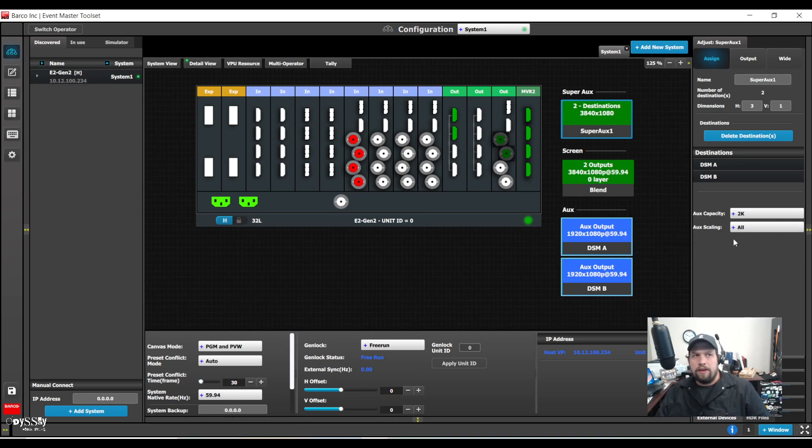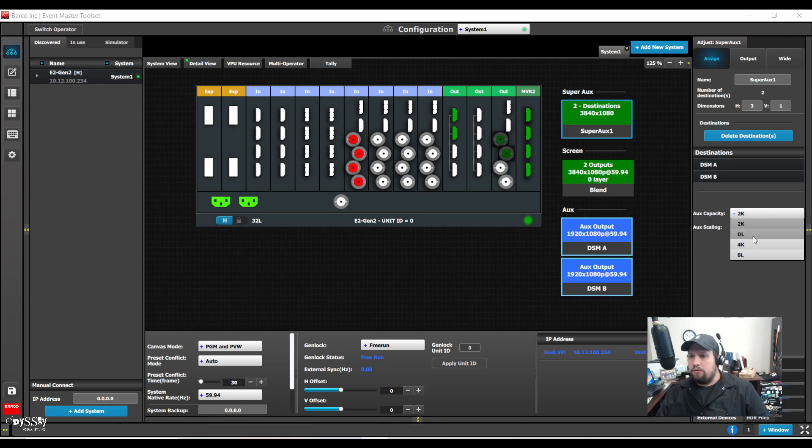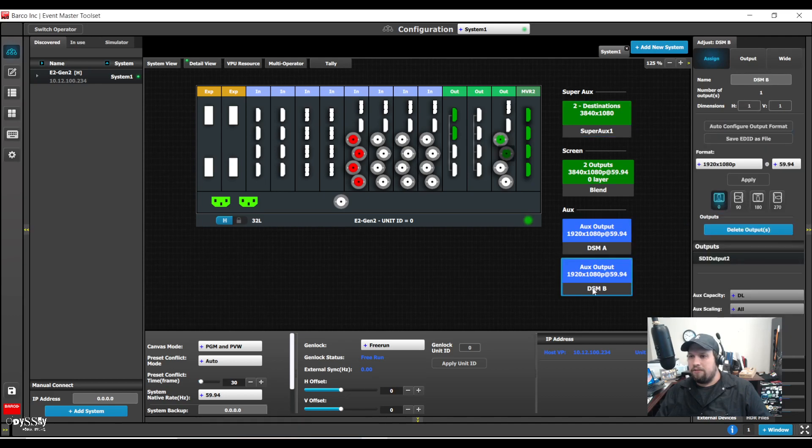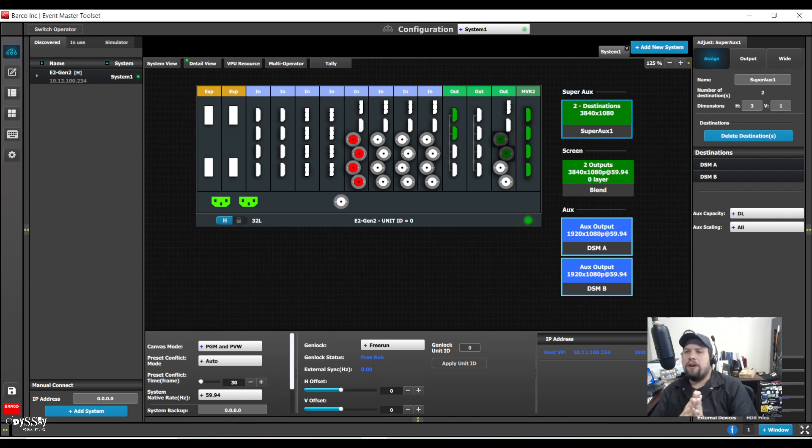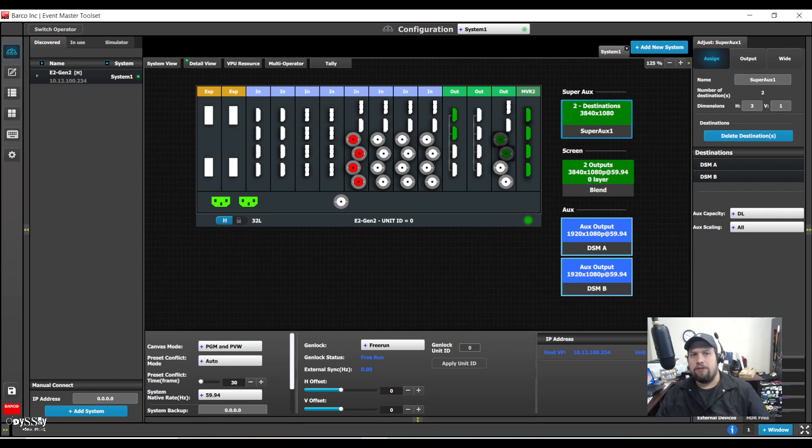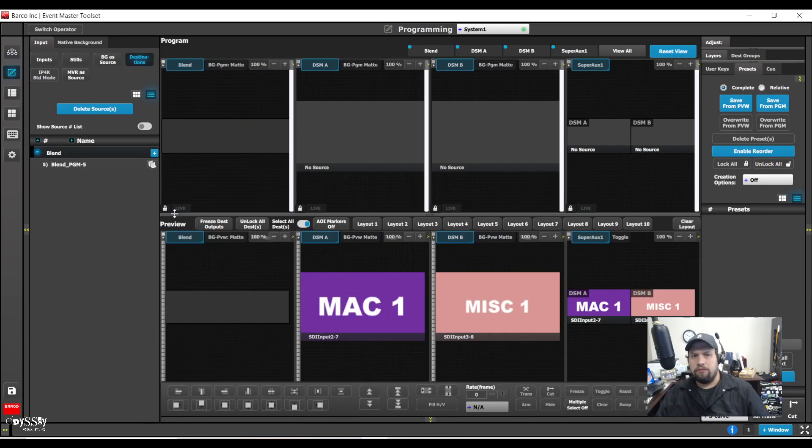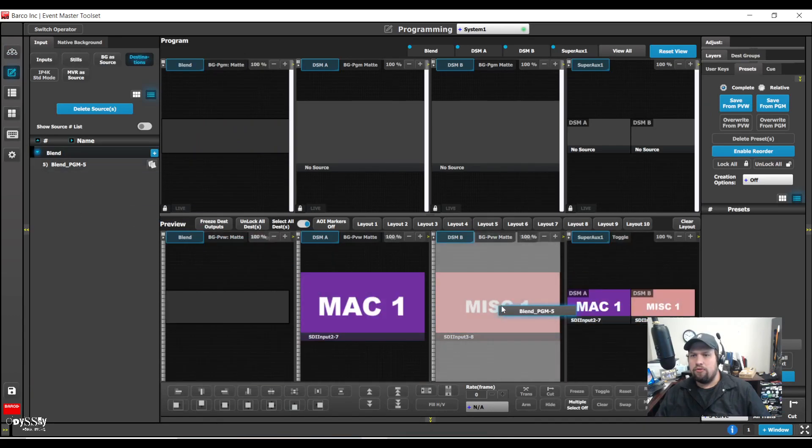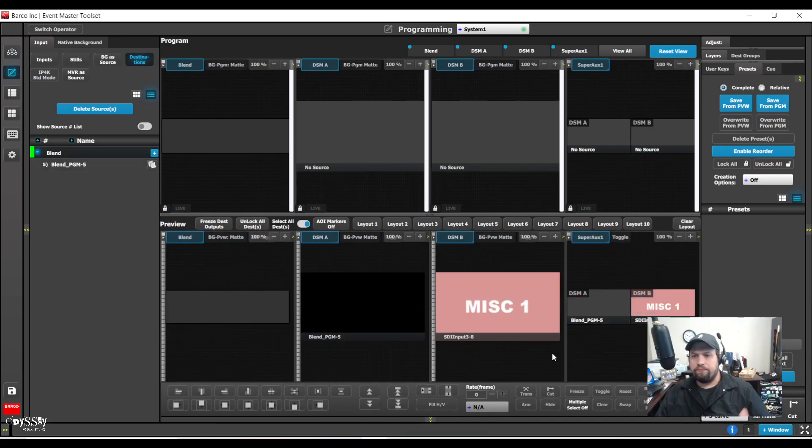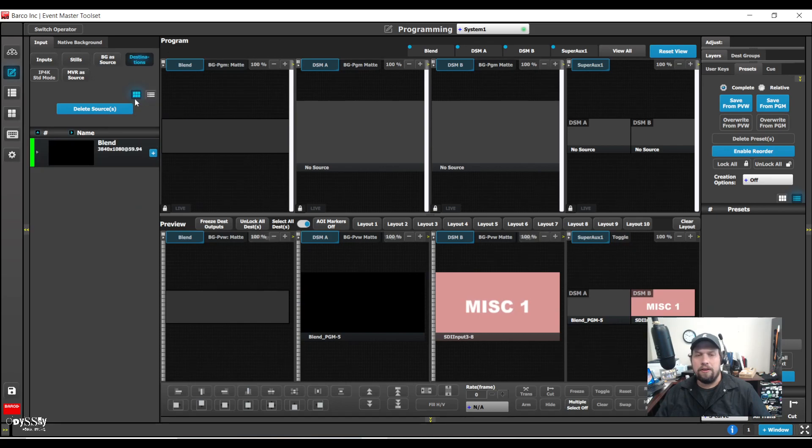So what I've done is I've increased the capacity of the aux destination. So I can now show dual link sources. If I take my blend and drop it in, I can now see it here.